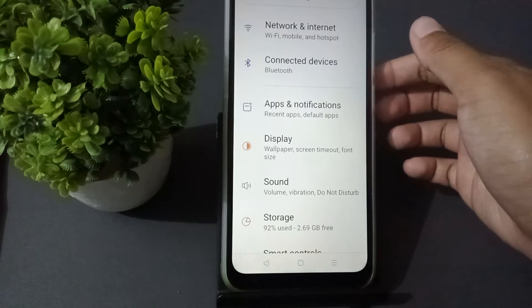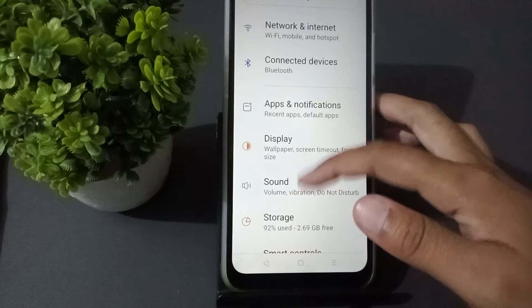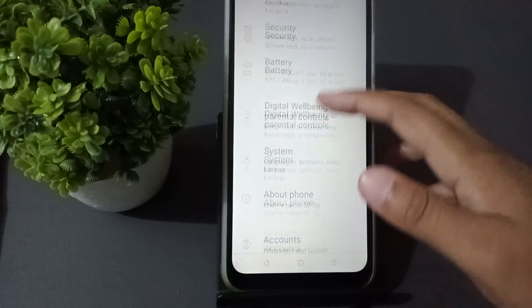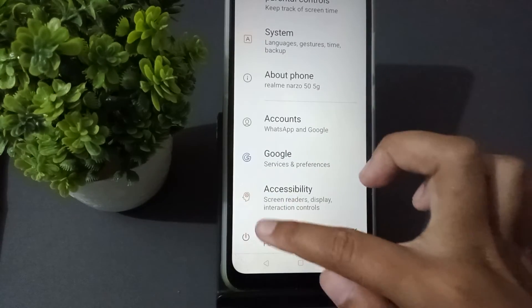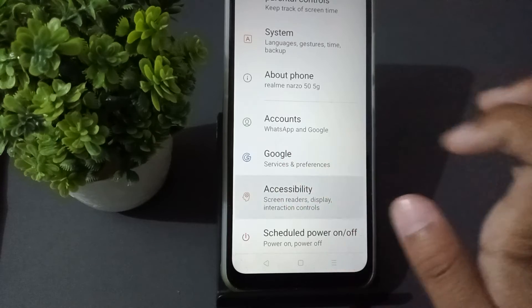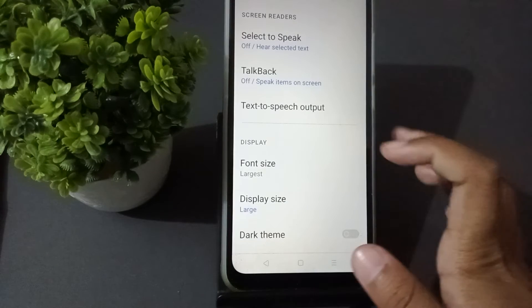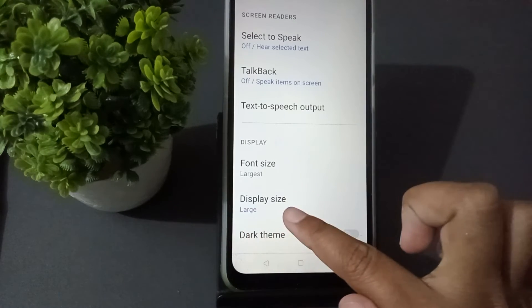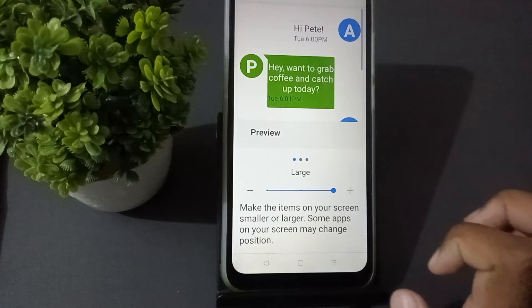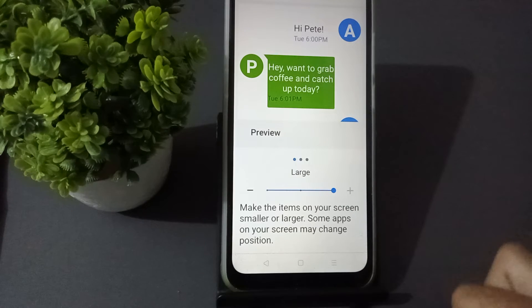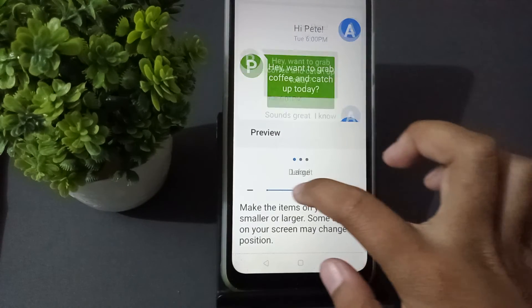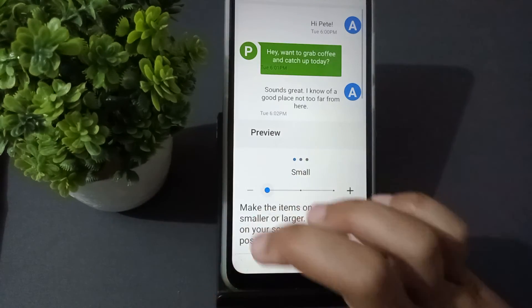Scroll down and we see Accessibility, so press on it. Then find Display Size and click on it. We need to just press on to the right side.